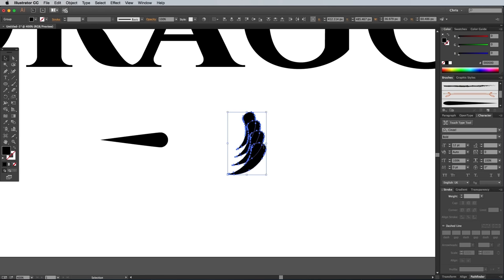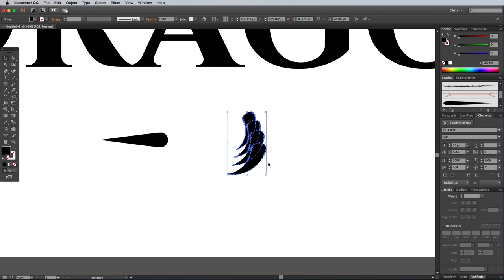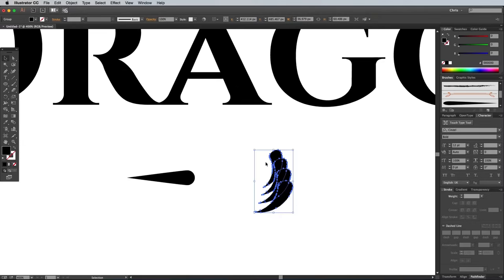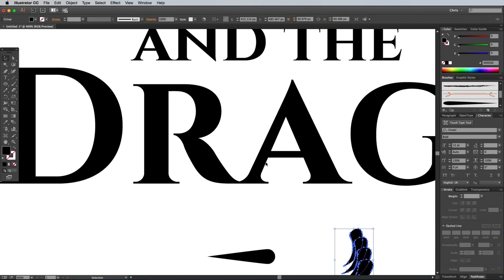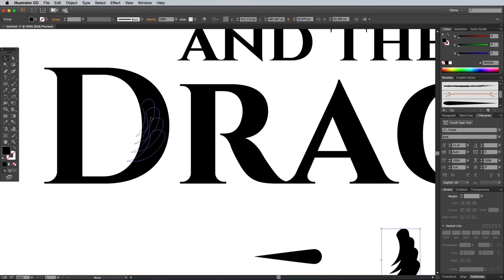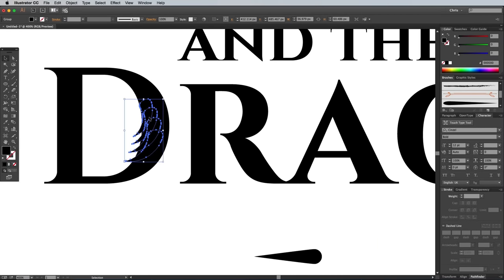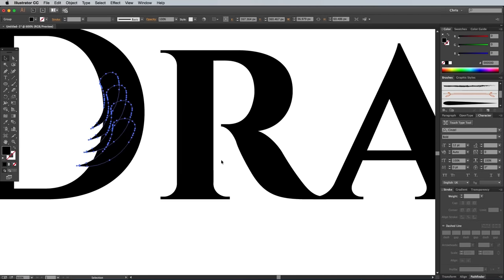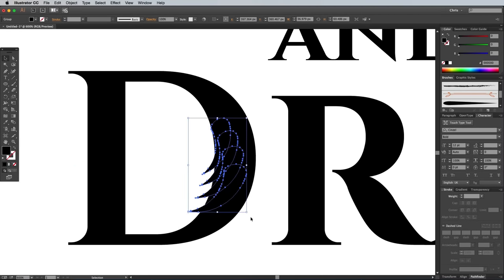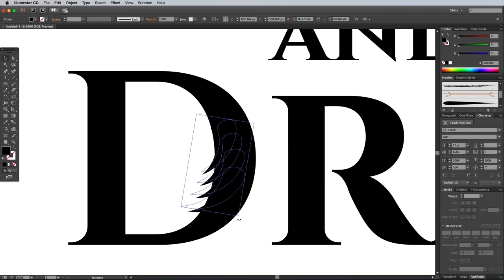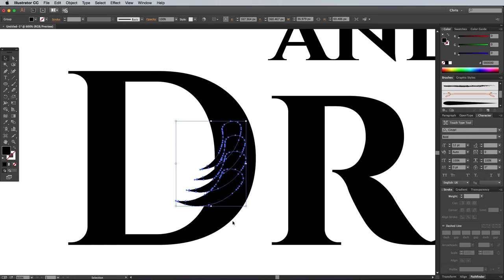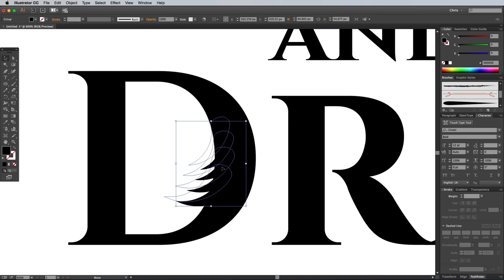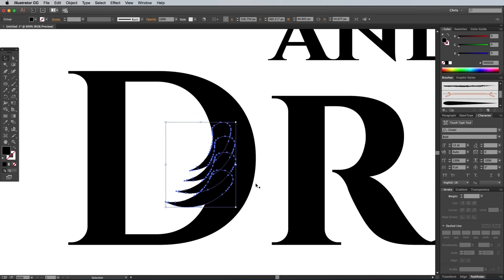Select all the shapes and group them together so they can all be selected and moved at the same time. Then begin scaling and rotating them to fit within the counter, which is the typographer's term for the hole of the letter D. Rotate and align the shapes enough so that the angle of the curves matches up exactly to create a smooth transition.